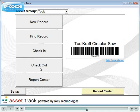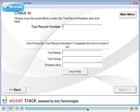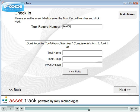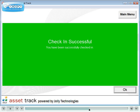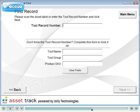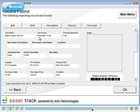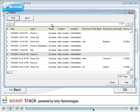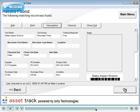To check an item in, click the Checkin button and simply scan the asset label. Click Find Record to lookup a record and view its history. Click the View History button. Logs of each check-in, check-out, label print and record edit are recorded.